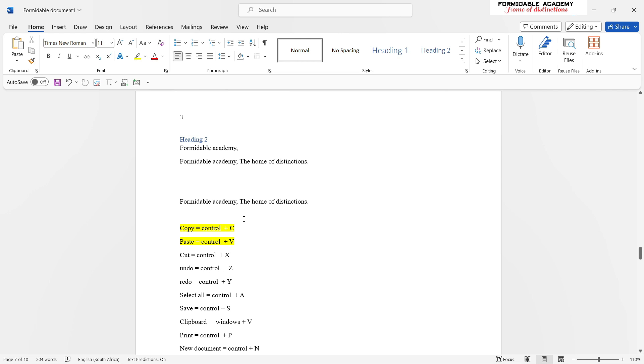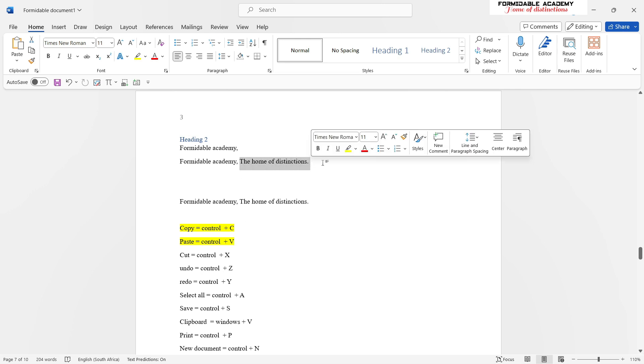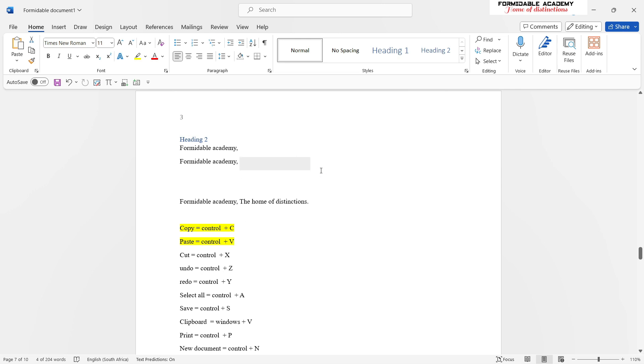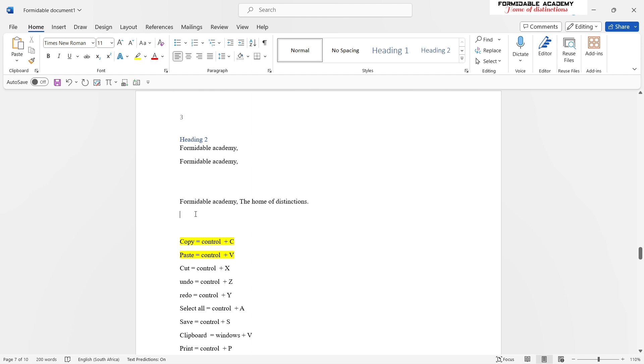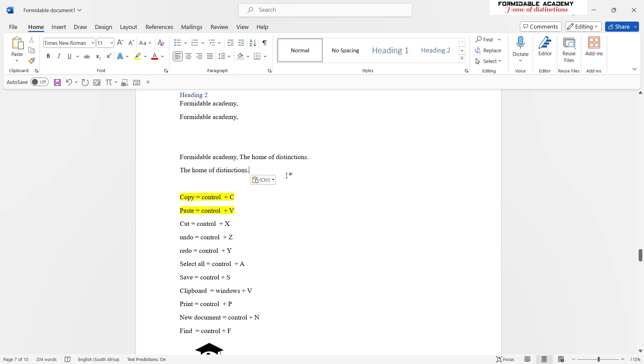Another function you might need to learn is cut, when you want to remove maybe a portion of a sentence from here and put it a little bit below or somewhere else. When you have cut something, to paste it you still use Ctrl+V. There we go, you have pasted it there.